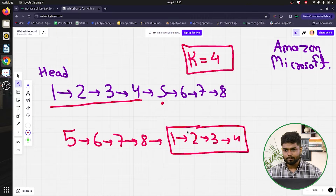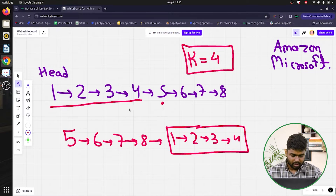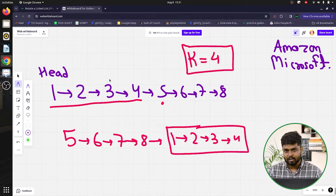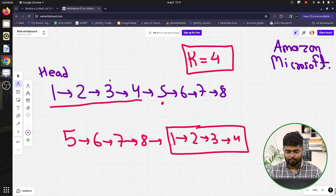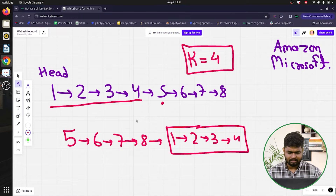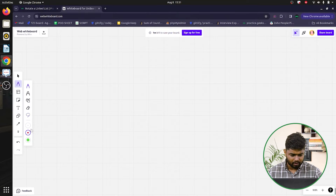So rotating the linked list by k positions means the first k nodes eventually become the last k nodes. In other words, rotating by k means we have to move the first k nodes to the end of the linked list.